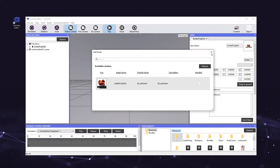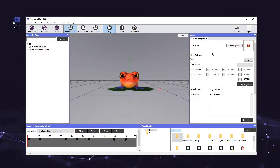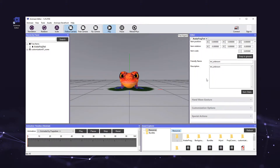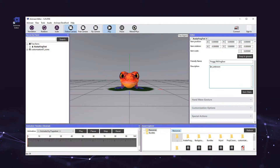Now onto the avatar's name. In the editor panel on the right, go ahead and type in whatever name you'd like your avatar to have in the friendly name field. We recommend that you use legible names as opposed to random letters and numbers. You can use any alphabet and special characters, so don't be afraid to get creative with it.